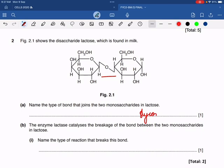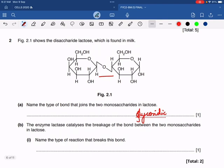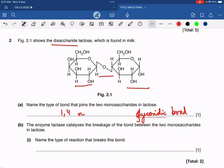It was disappointing to see that many of you wrote disulfide bond for the bond in lactose. It's so simple — it's a disaccharide, so what connects two monosaccharides is a glycosidic bond. Mentioning whether it was 1-4 or 1-2 was irrelevant in this case. The enzyme lactase catalyzes the breakage of the bond between the two monosaccharides in lactose — the type of reaction that breaks this bond is hydrolysis. Some of you even got this wrong, which was very disappointing.